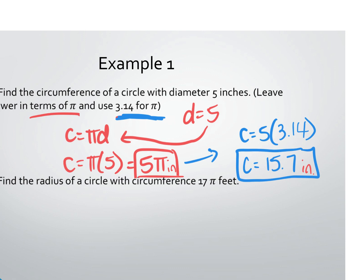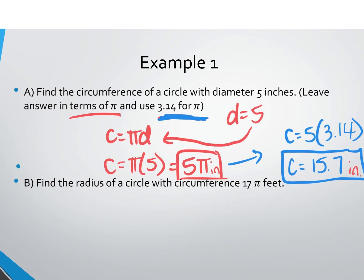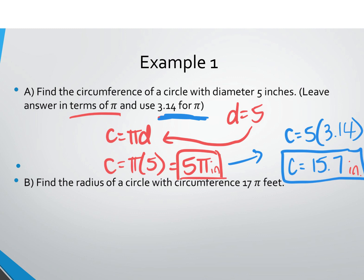If it asks you to leave the answer in terms of pi, the answer is 5π inches. If it says to use 3.14, you get 15.7 inches. If it doesn't say in terms of pi or use 3.14, you use the pi button on your calculator. Go ahead and multiply 5 times the pi button on your calculator — you should get a slightly different answer.